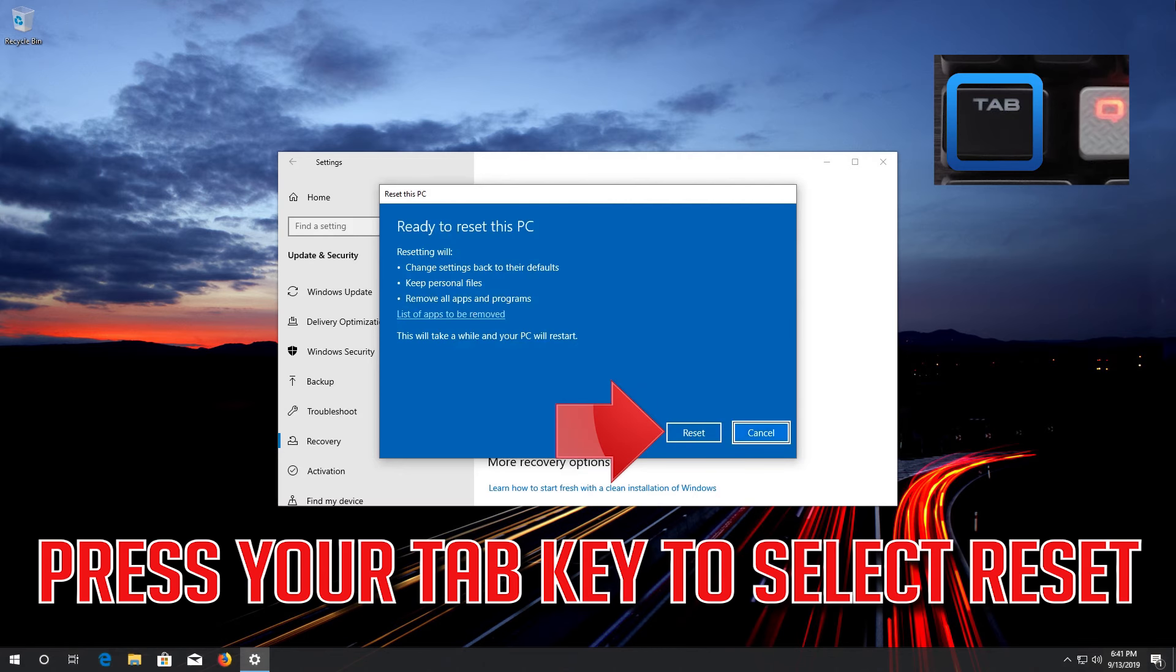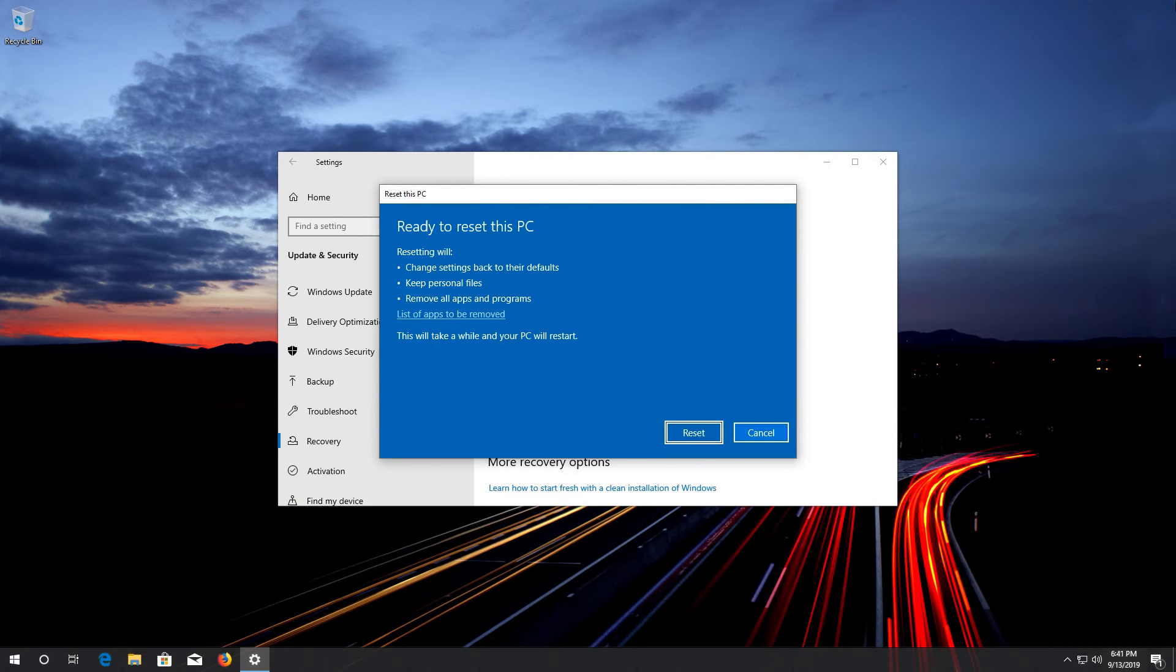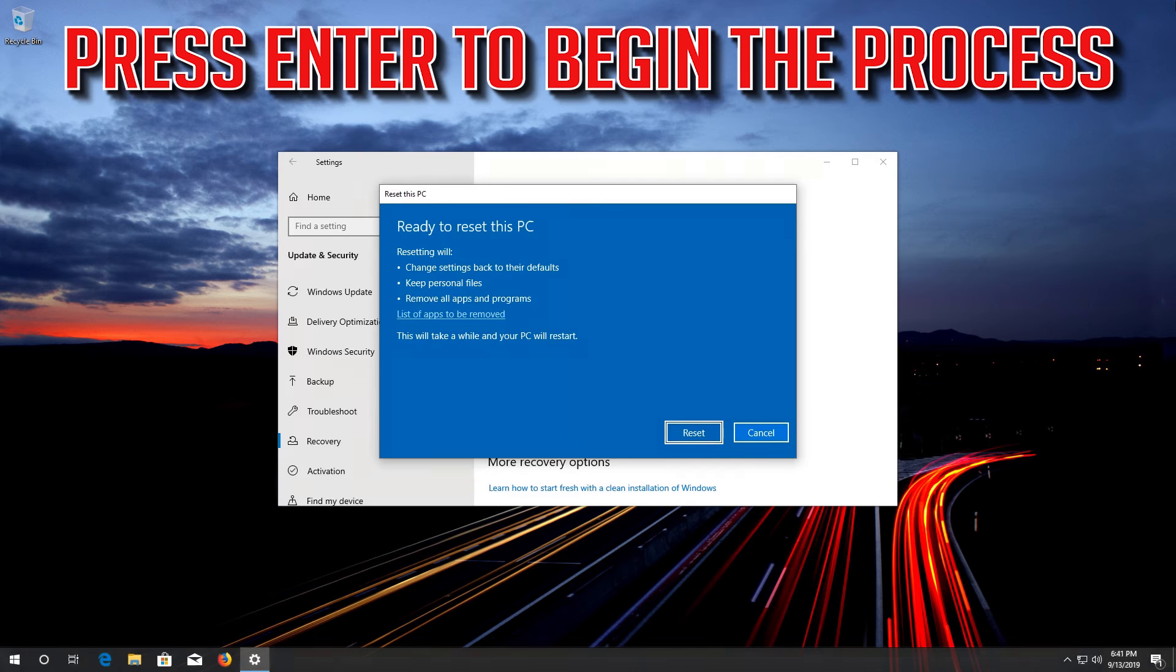Press your Tab key to select Reset. Press Enter to begin the process.